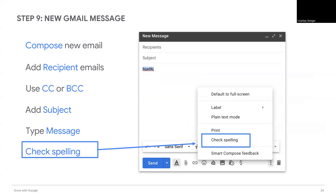When you've finished writing, proofread your message. Fix words underlined in red. You can also run a spell check by clicking the dots in the lower right of the message window and selecting check spelling.